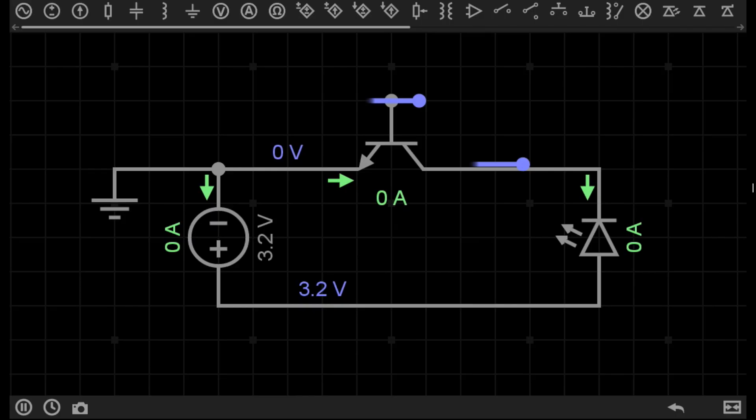To start off with, transistors are semiconductor devices. This means that transistors can be both conductive, allowing current to pass through them, or non-conductive, which blocks current from flowing through it.